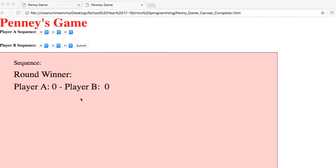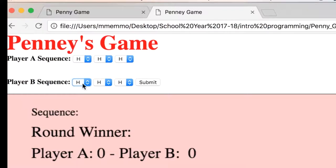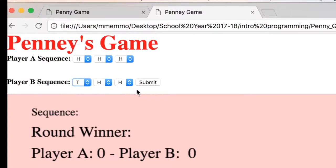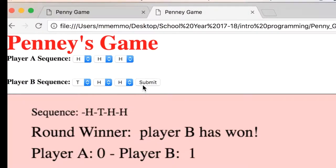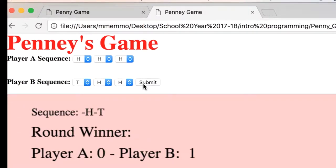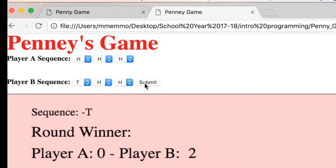So anyway, this is a little interface that I've made in JavaScript. Again, I said I did this with an intro class in high school. They got a kick out of it. So the Player A sequence is H, H, H, so I'm going to pick T, H, H. You hit submit, and it actually runs through the sequence, and Player B won, as you would expect. And I'll keep hitting this, and it keeps playing the same, whatever the last sequence was, and we have a tally of how many Player A and Player B have won.